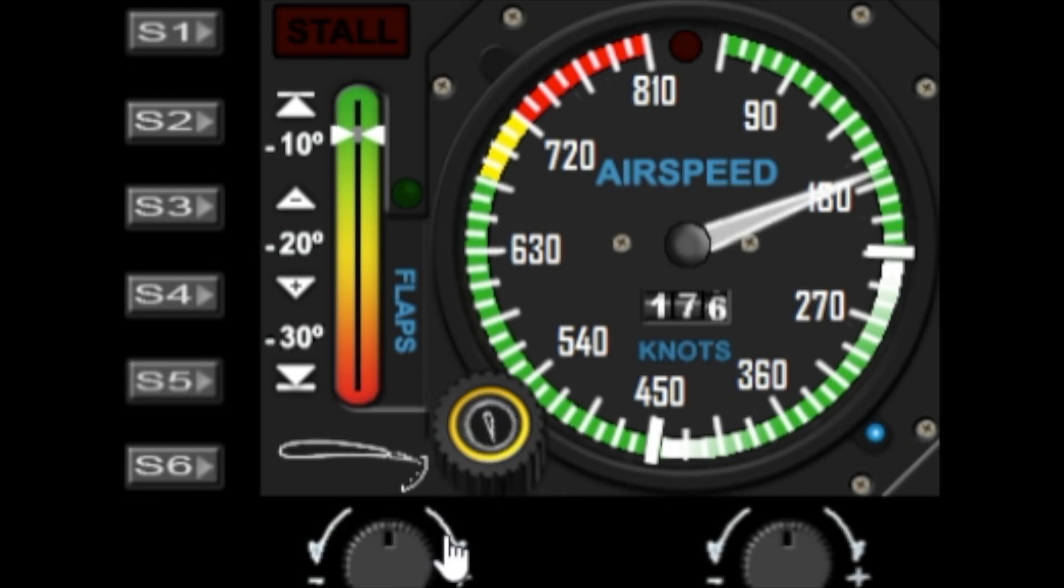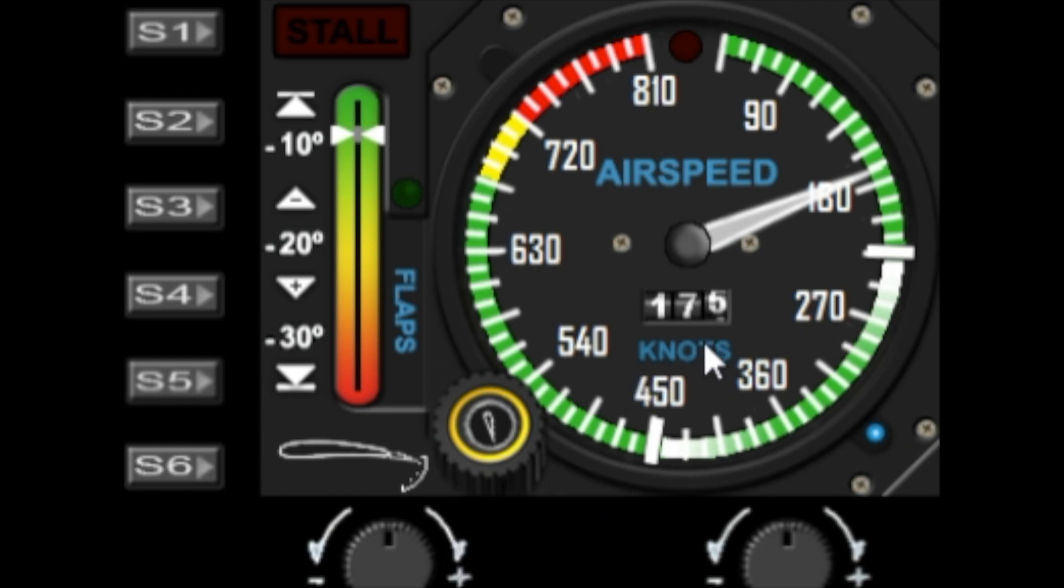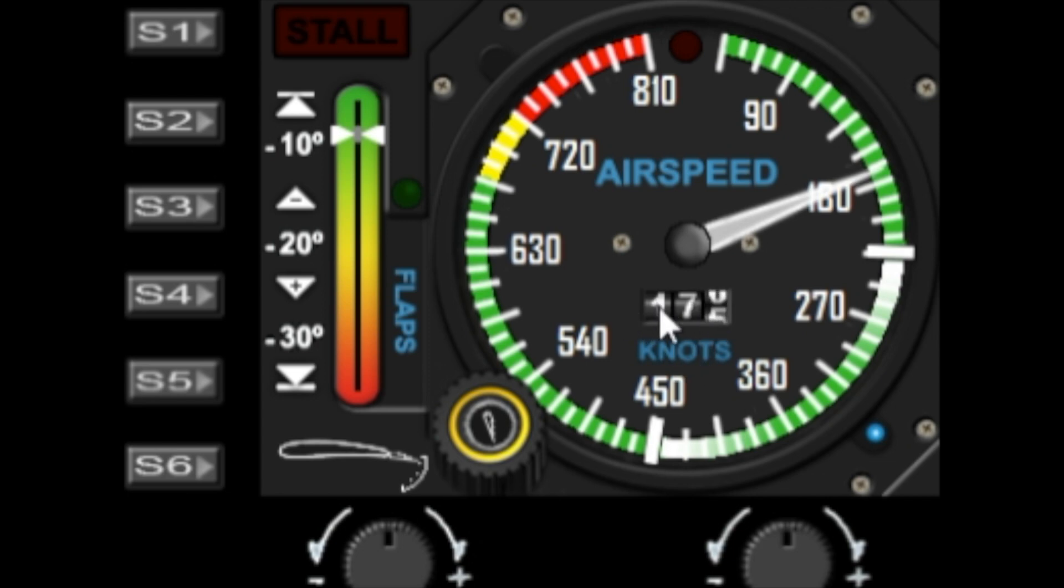On here we also have dual displays for knots and miles per hour as a little digital tape. This will change if I switch over to miles per hour, and you can do that in the menu.